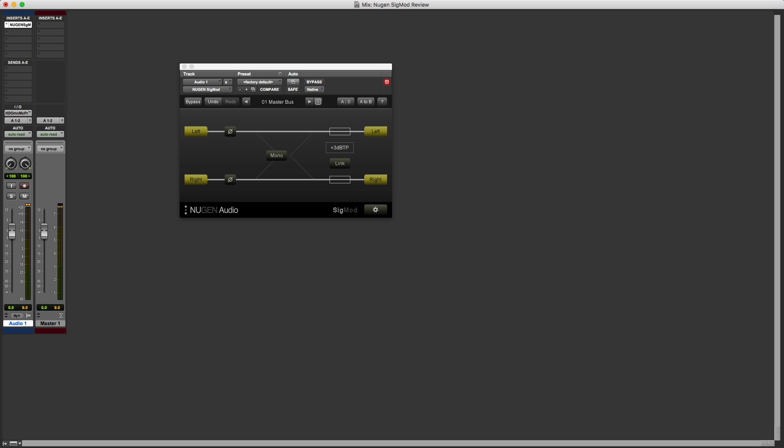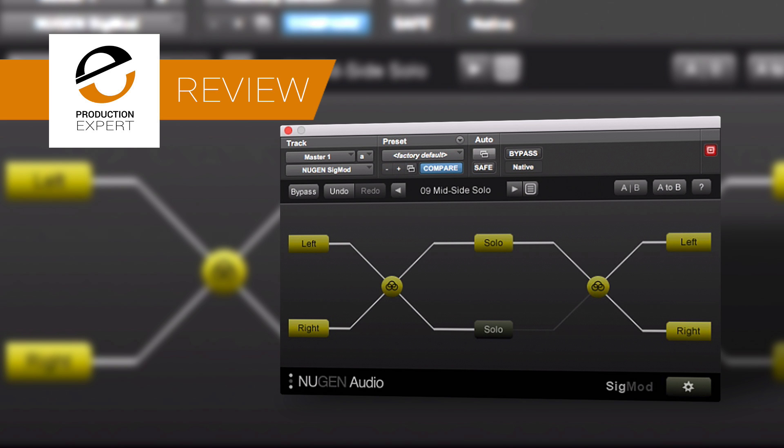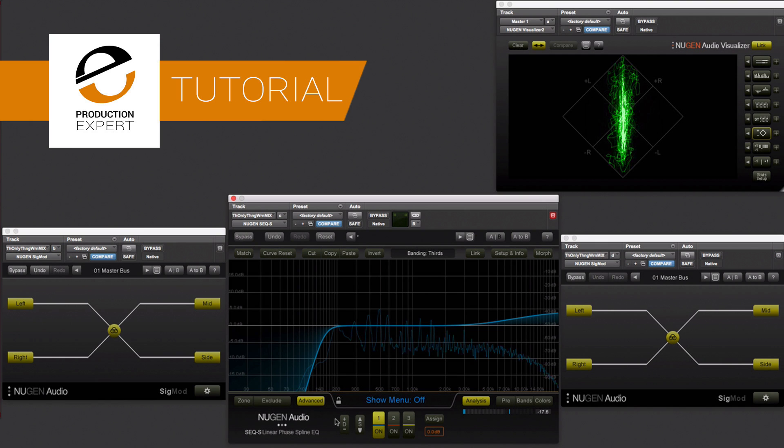Now, I'm not going to spend time going over the basics of Sigmod. If you want to know more about Sigmod, then do check out Julian's review. But let's go straight into an example Julian used in one of his tutorials where he showed how to process audio in MS.